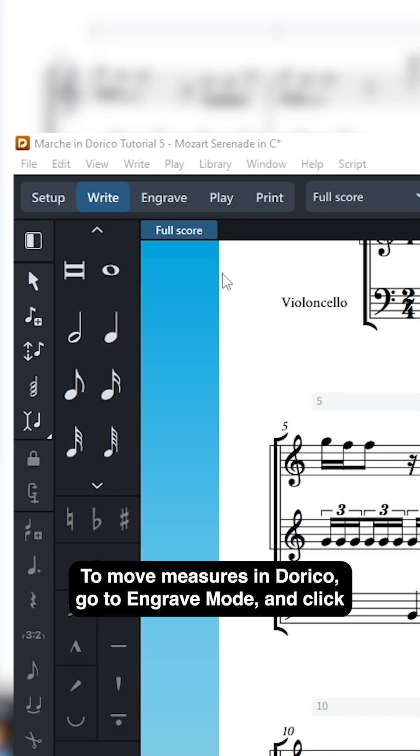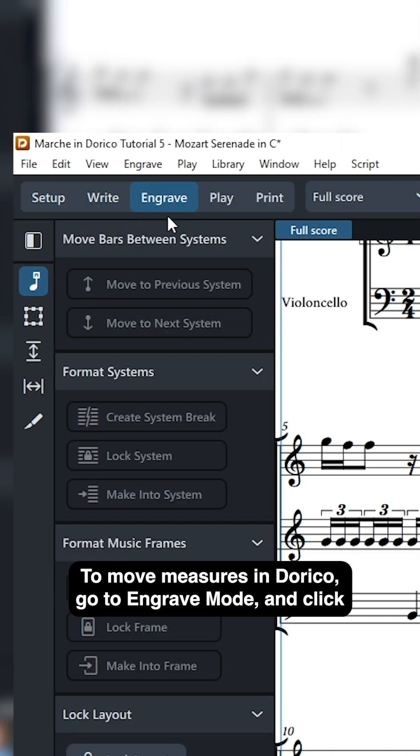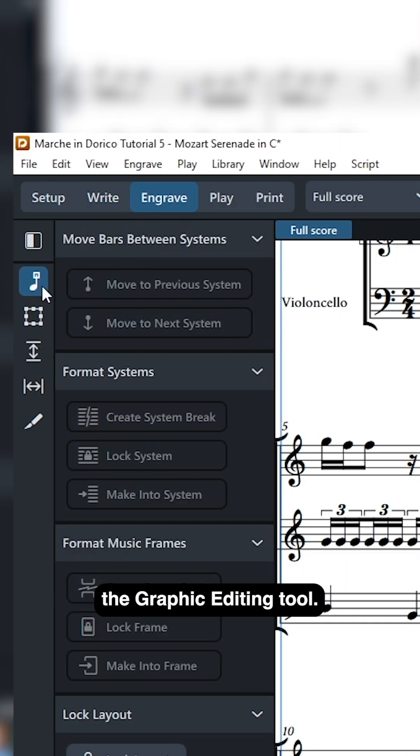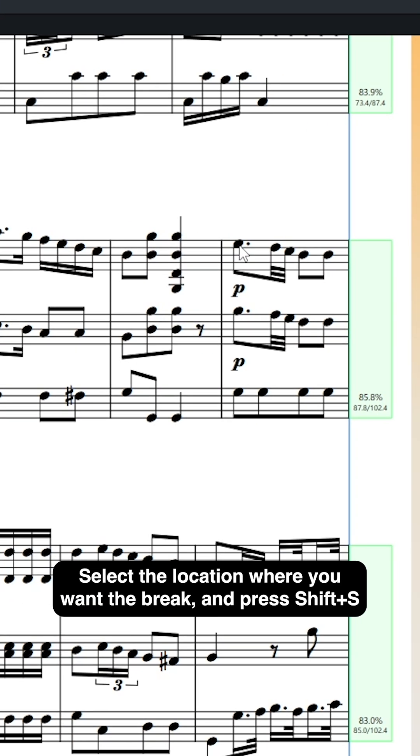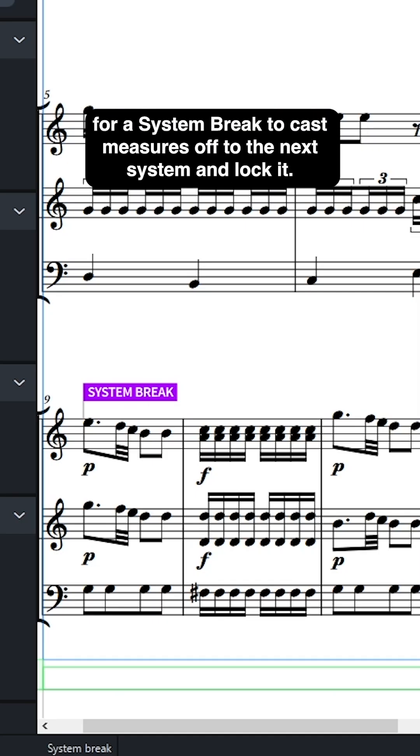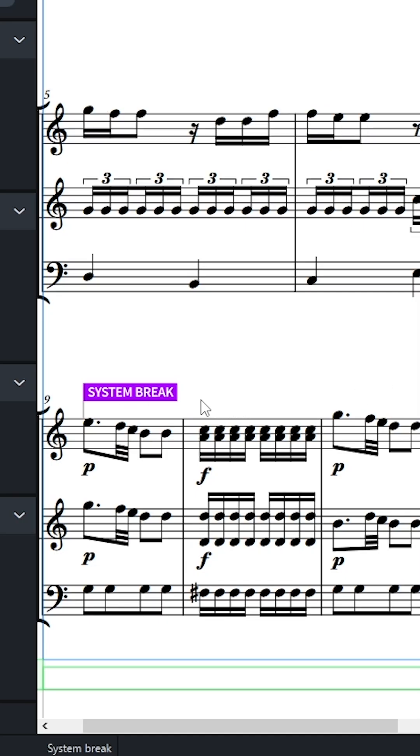To move measures in Dorico, go to engrave mode and click the graphic editing tool. Select the location where you want the break and press Shift-S for a system break to cast measures off to the next system and lock it.